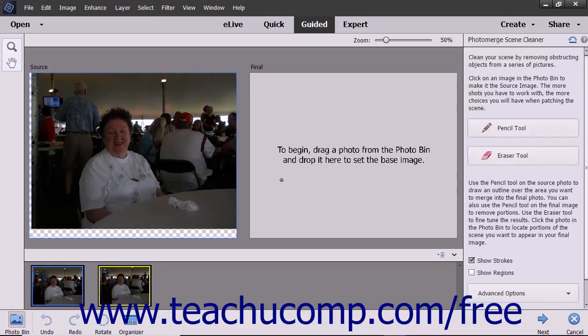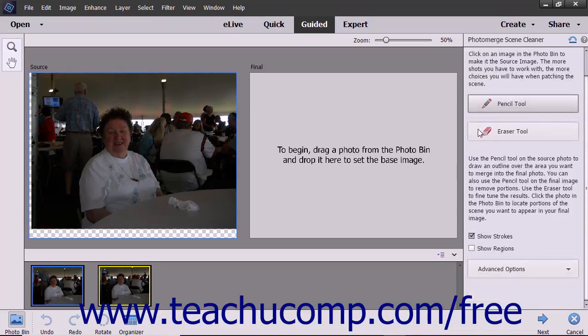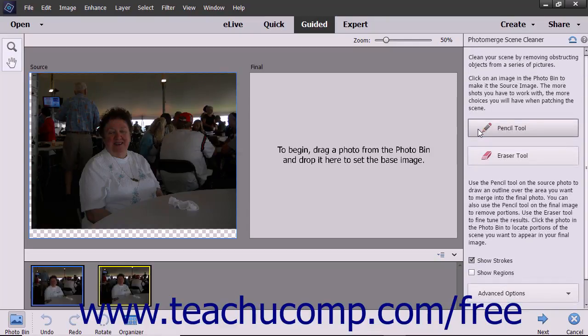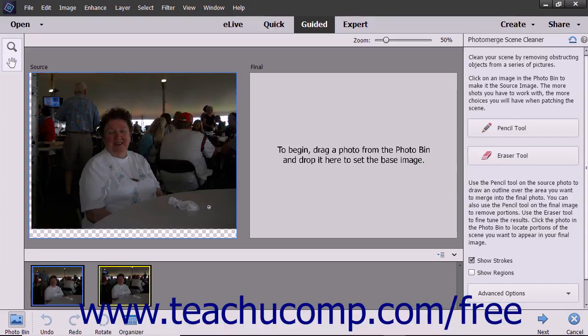After selecting a type of Photo Merge to perform, specific instructions appear under the Photo Merge pane at the right side of the screen for the type of Photo Merge you are performing. Follow the instructions and use the buttons at the bottom of the pane to proceed through the Guided Edit.